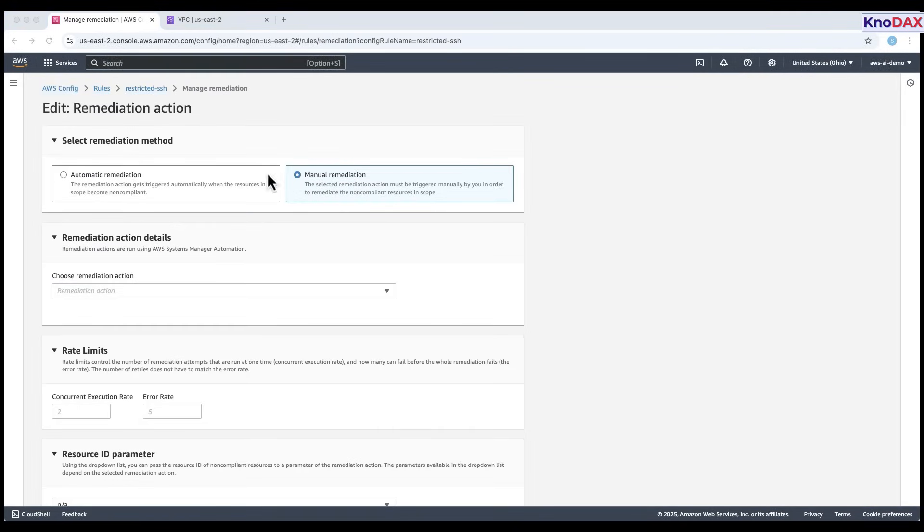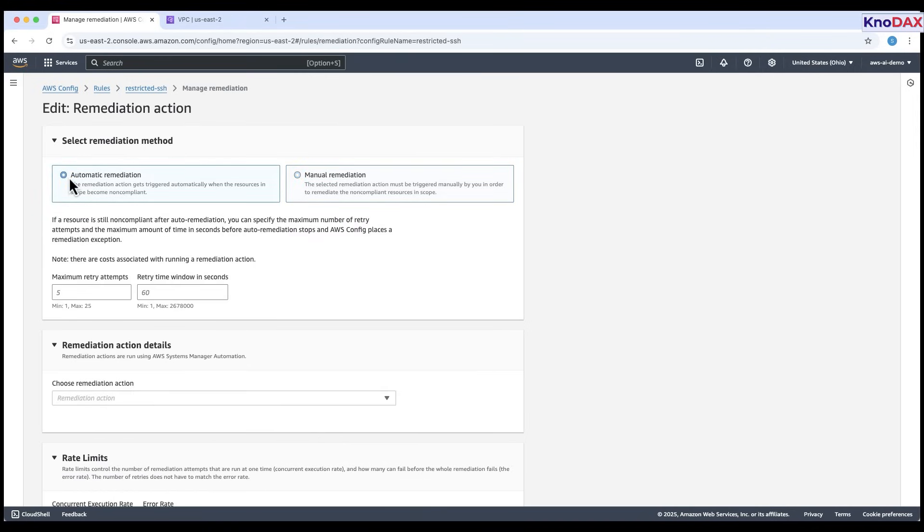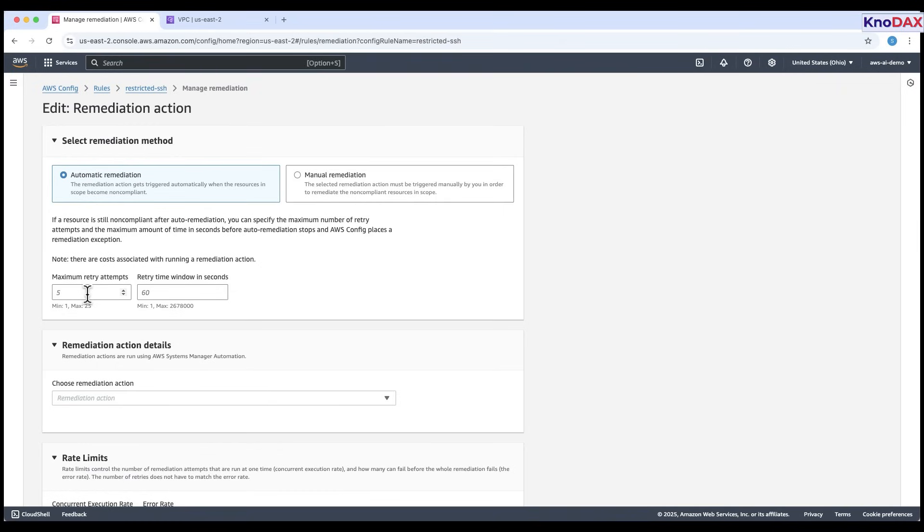You can choose manual or automatic remediation. Automatic remediation, which triggers the action as soon as a resource becomes non-compliant, or manual remediation, where you'll need to trigger the action yourself. If you select automatic remediation, you can also define maximum retry attempts, the number of times AWS should retry the action, and retry time window, the total time AWS has to keep trying before it stops.